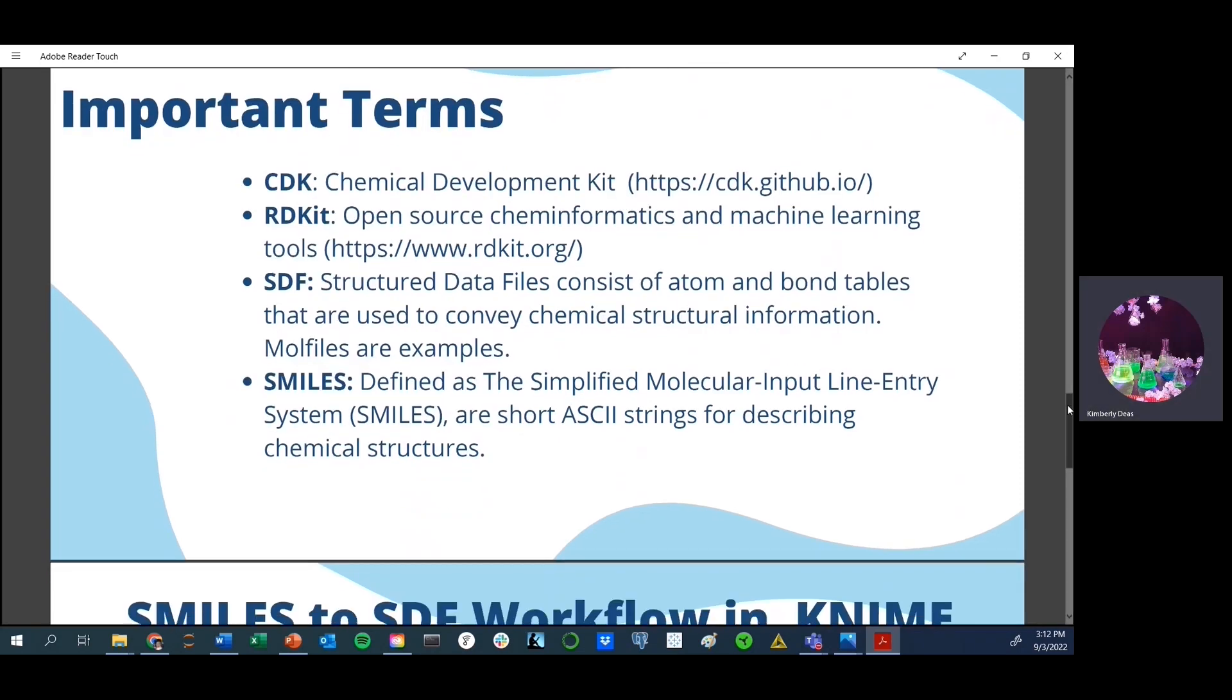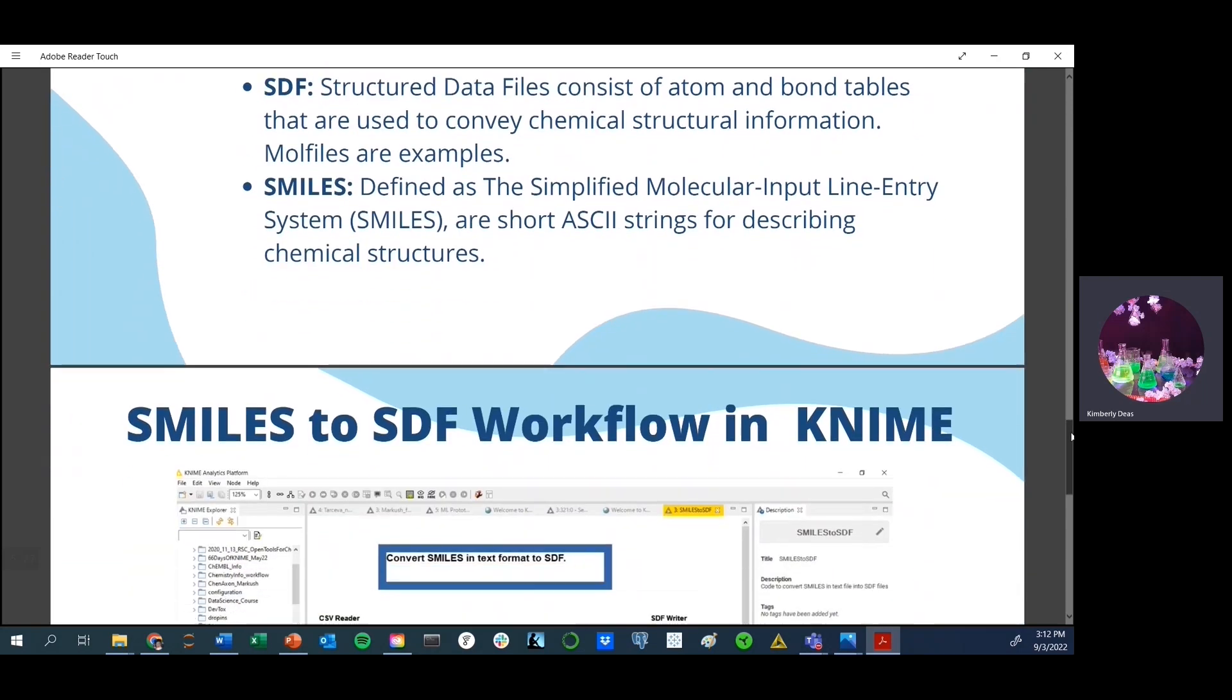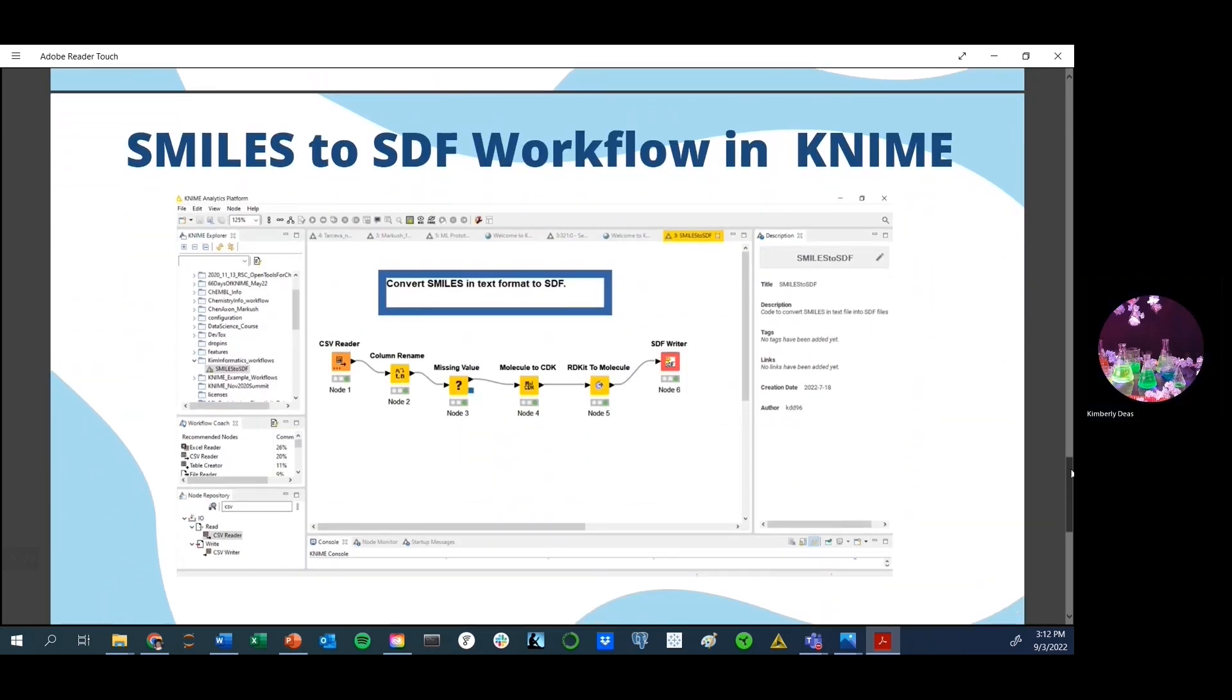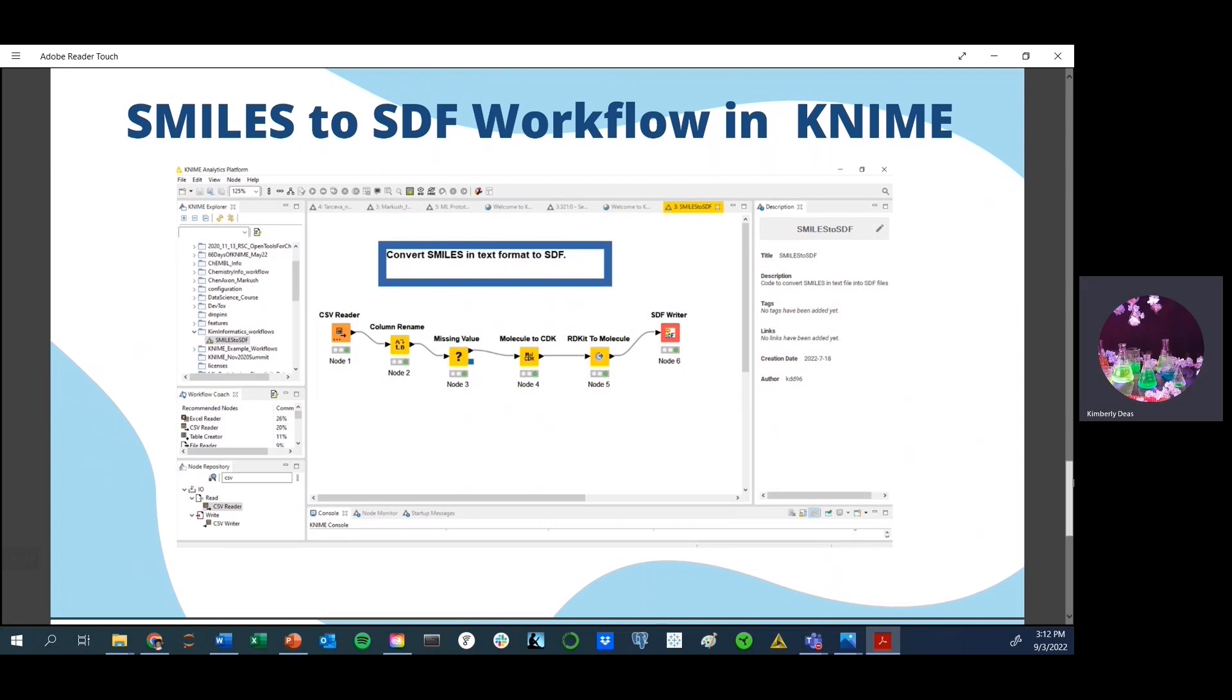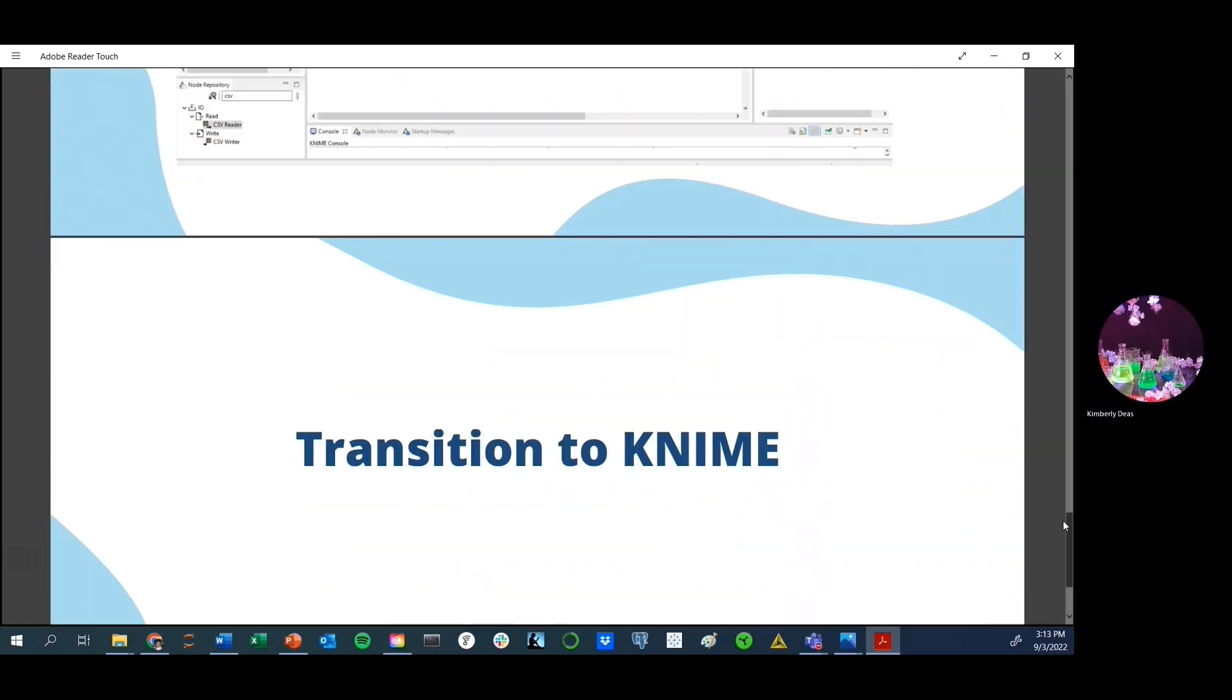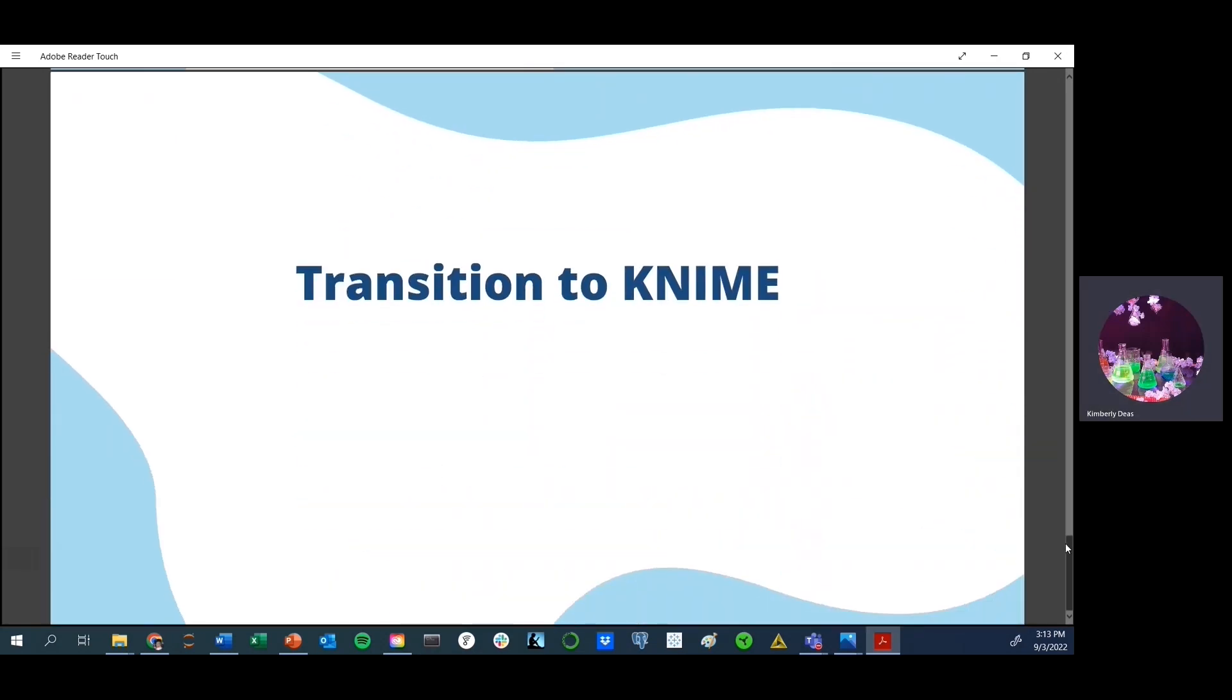Now, before I go directly to the KNIME platform, I want to first show you what the workflow is going to look like. As I mentioned before, these slides will be available after the lecture, and I will provide a link to my GitHub site where you can download all the information, including the data files, which I actually use to convert into SDF mole files. Now we are ready to transition to KNIME.